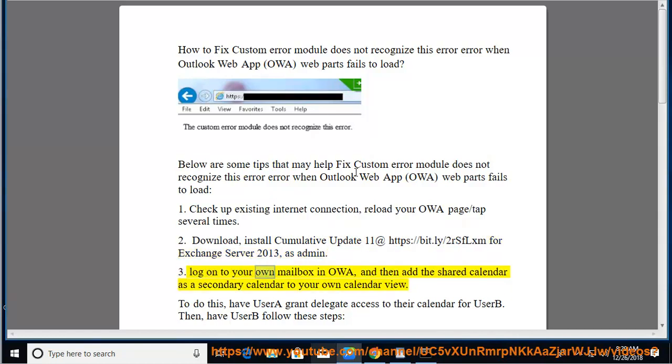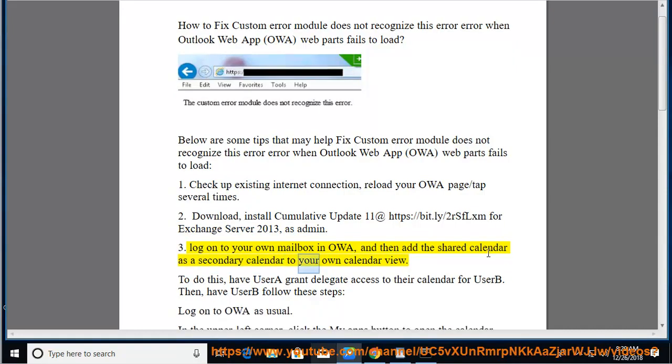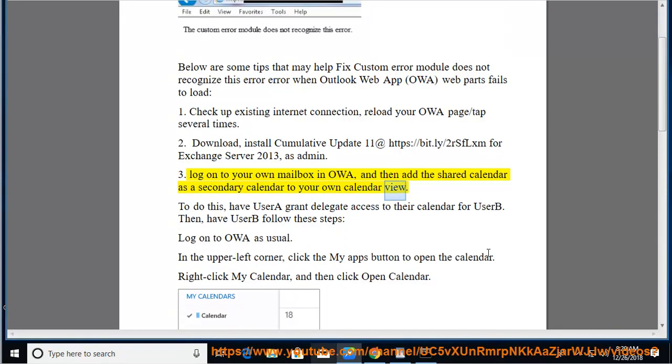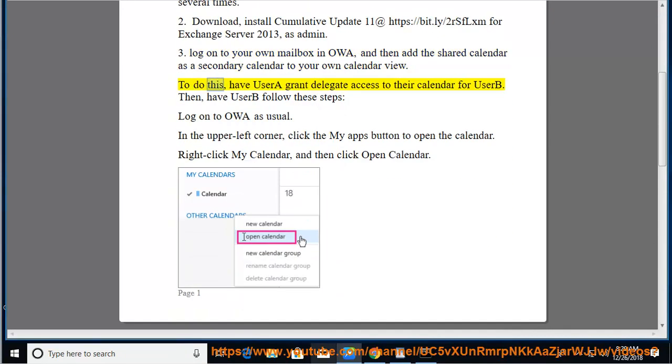Tip 3: Log on to your own mailbox in OWA, and then add the shared calendar as a secondary calendar to your own calendar view. To do this, have User A grant delegate access to their calendar for User B.